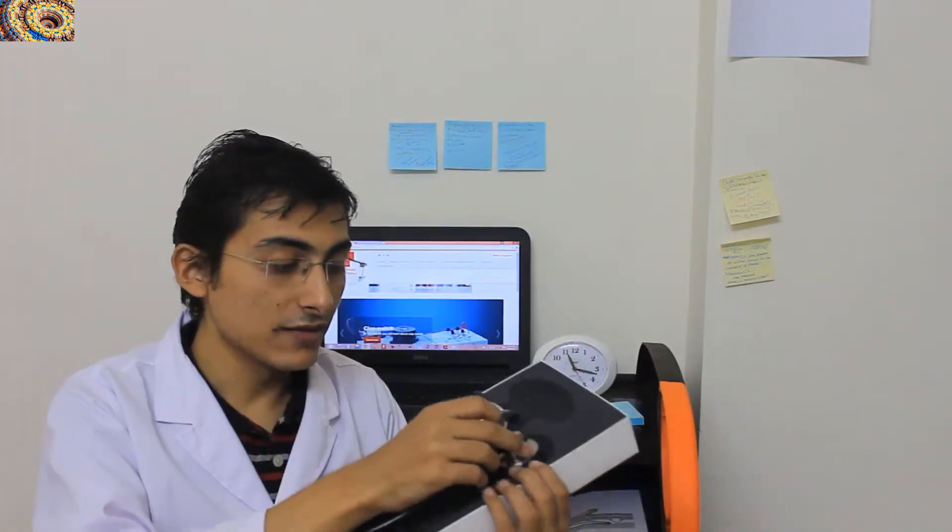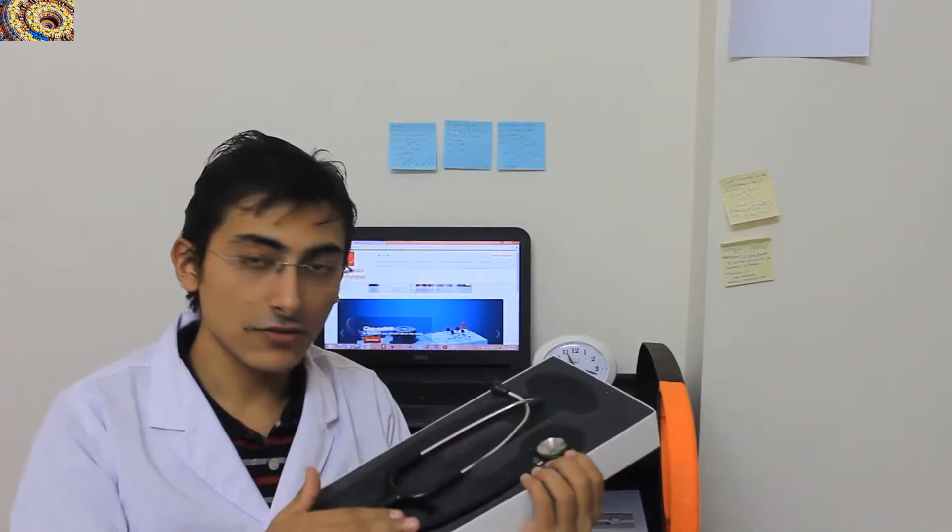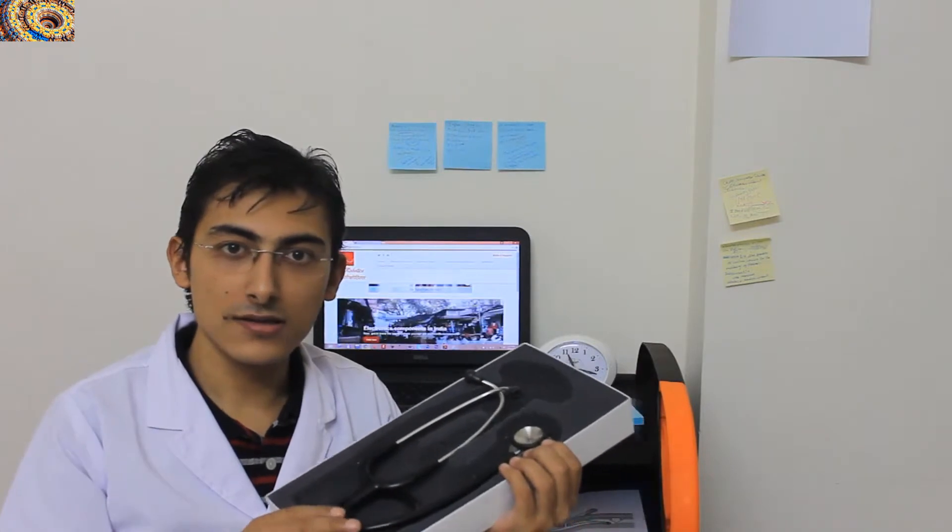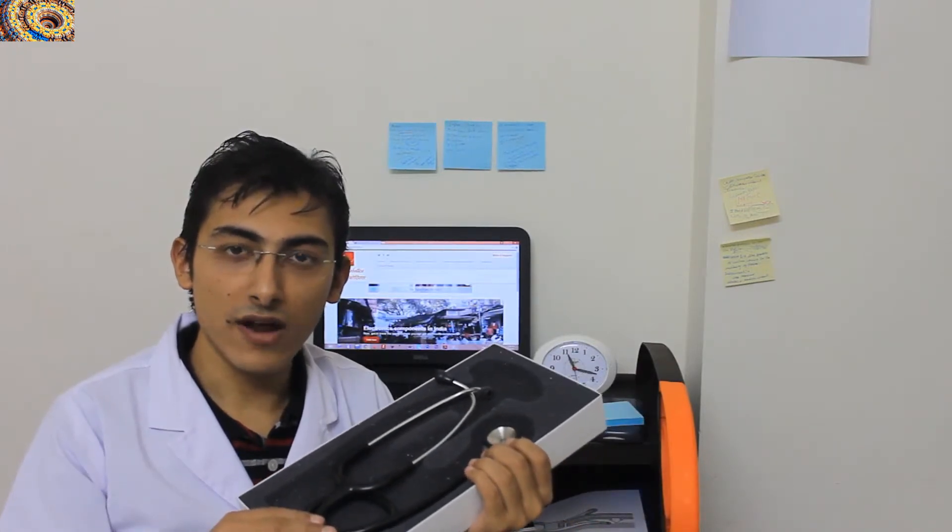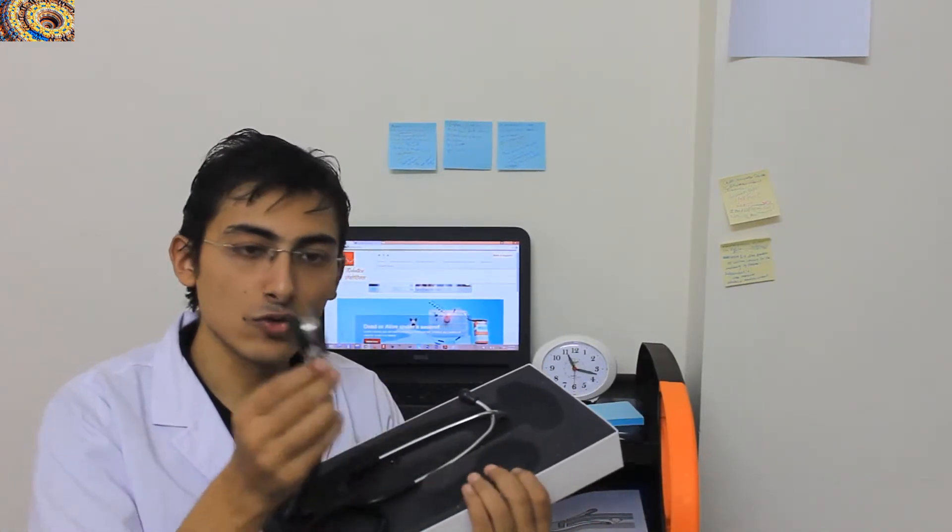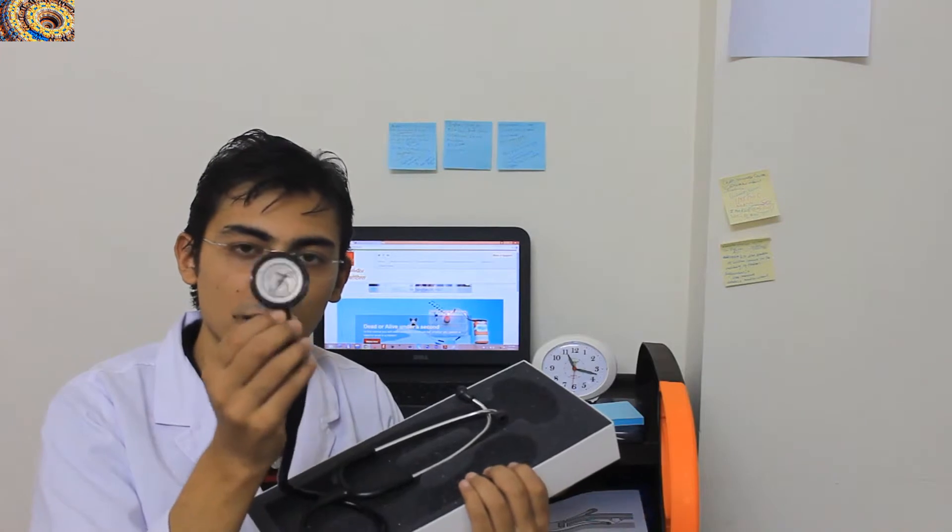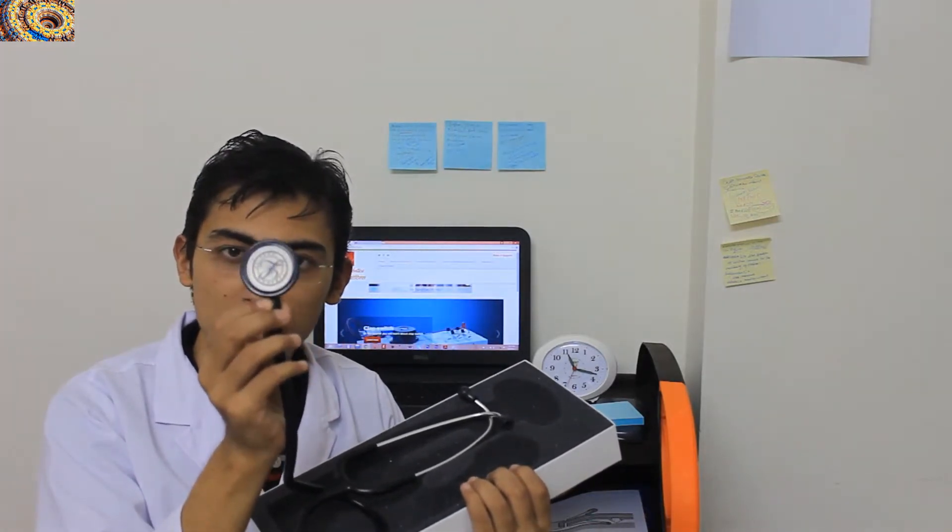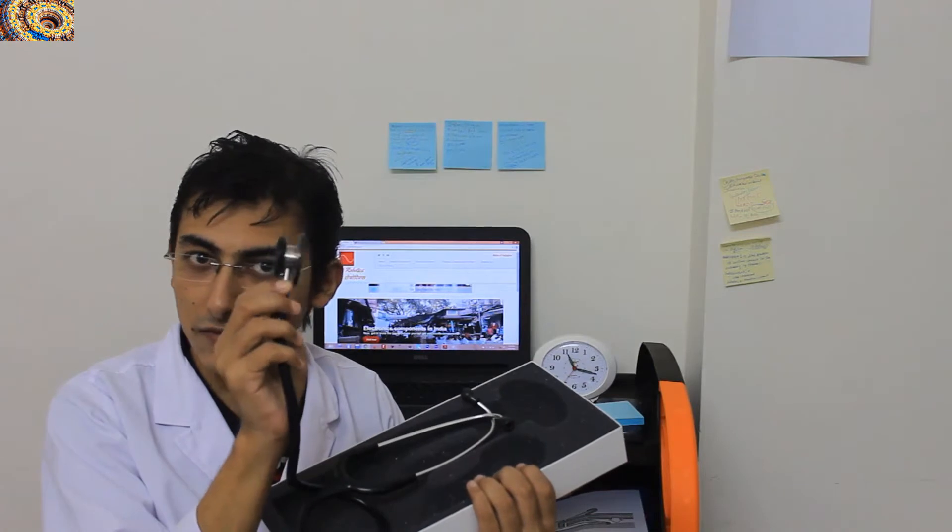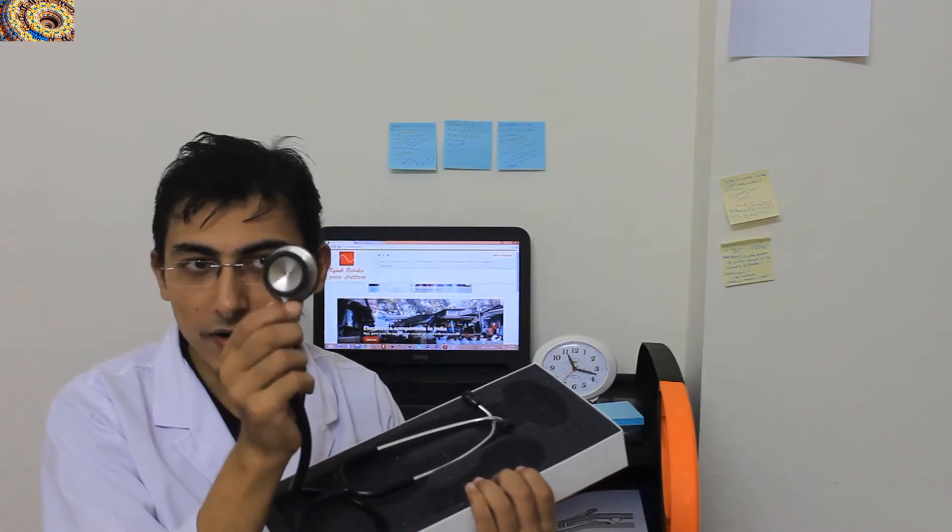And the second feature of this stethoscope is it has a tunable diaphragm. Tunable diaphragm means it has two components - first, it is used for measuring high frequency, and if you just reverse it, you will find a bell-shaped thing and it is used for measuring low frequency sound.